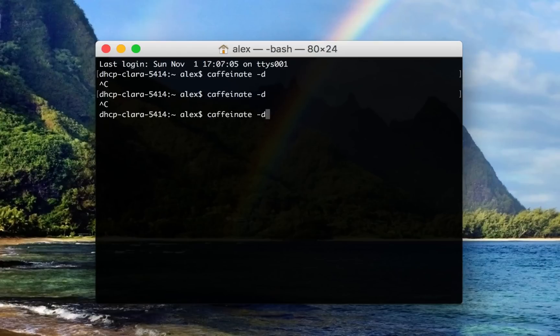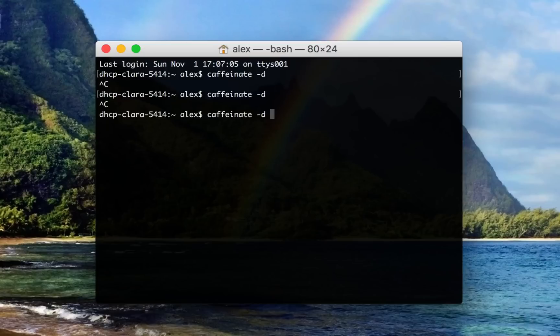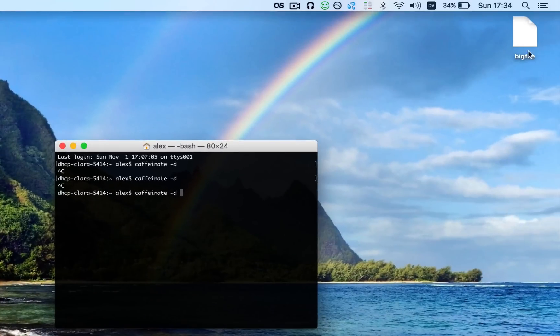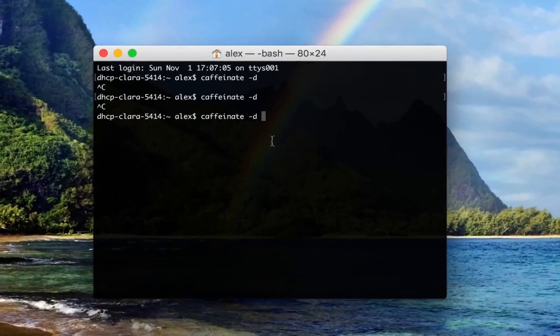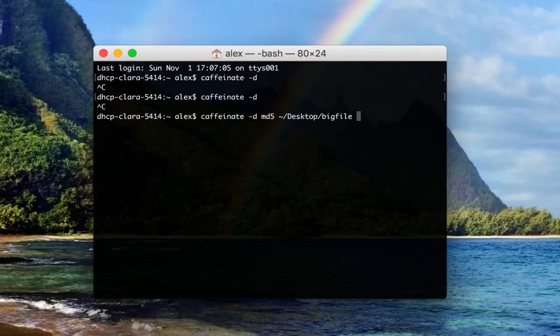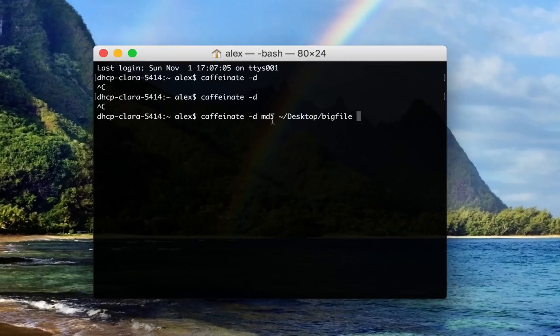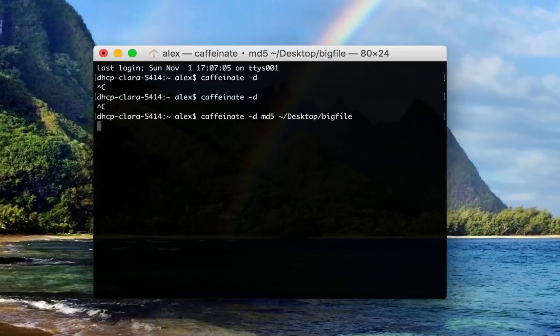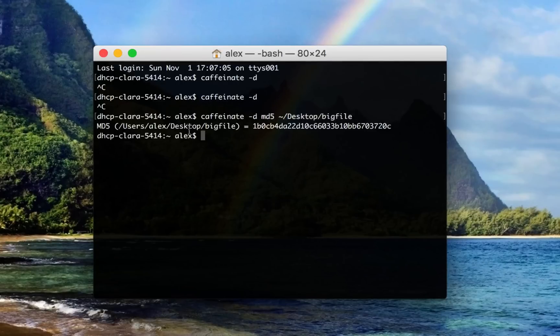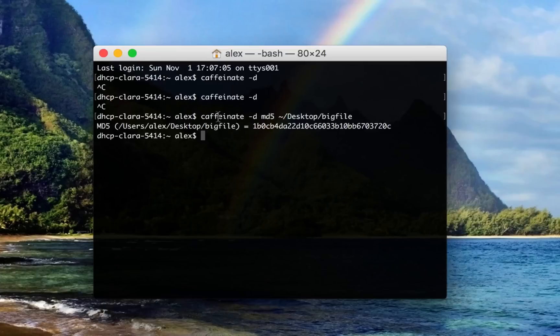So to do this, I can do Caffeinate -d. And then all the arguments after the dash D will be arguments to the command I want to run. So let's say I want to run an MD5 hash on this file that's right there on my desktop. And I don't want my computer to fall asleep while that command is running. So I just type the arguments. The first argument is the command name. I hit enter.